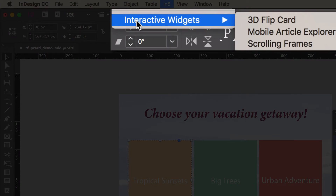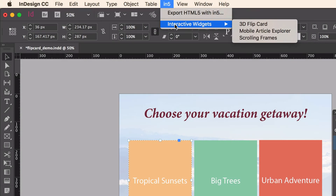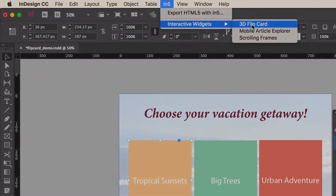The idea behind these widgets is to create advanced interactivity really quickly with no coding. There are already three widgets available, and I'll be adding more over time. Right now, I want to show you the 3D flip card.